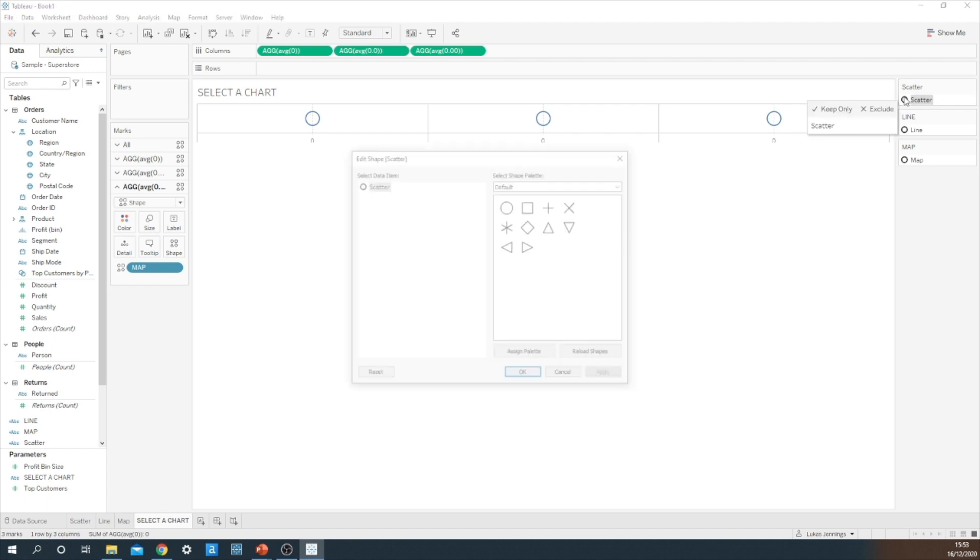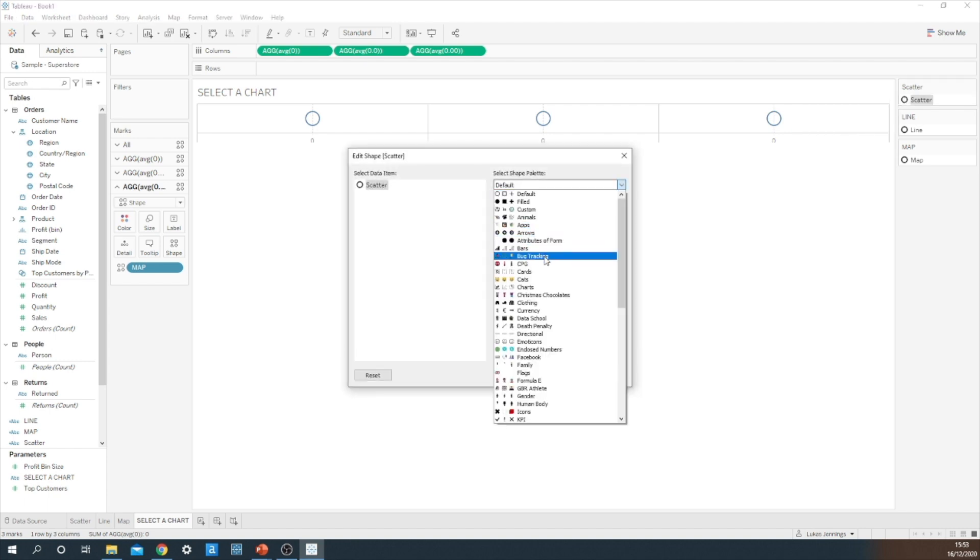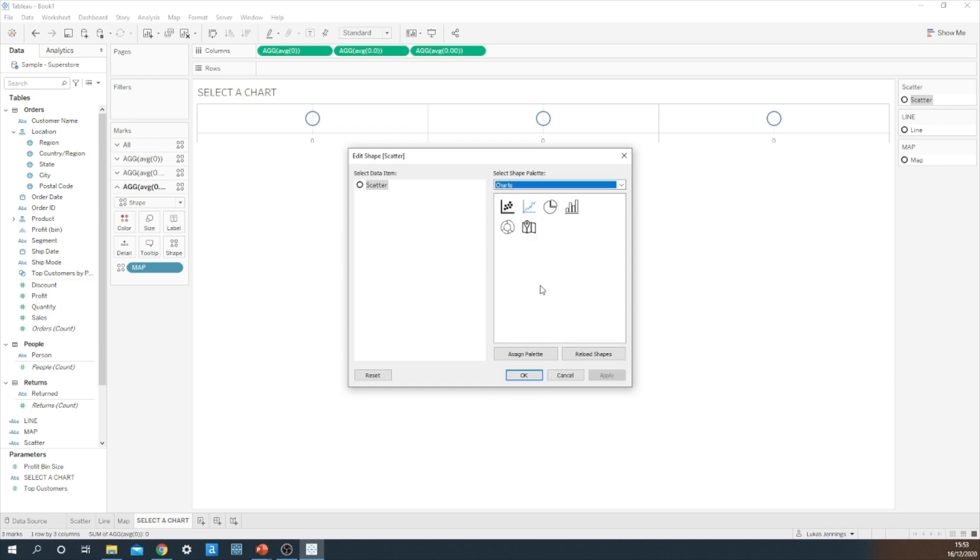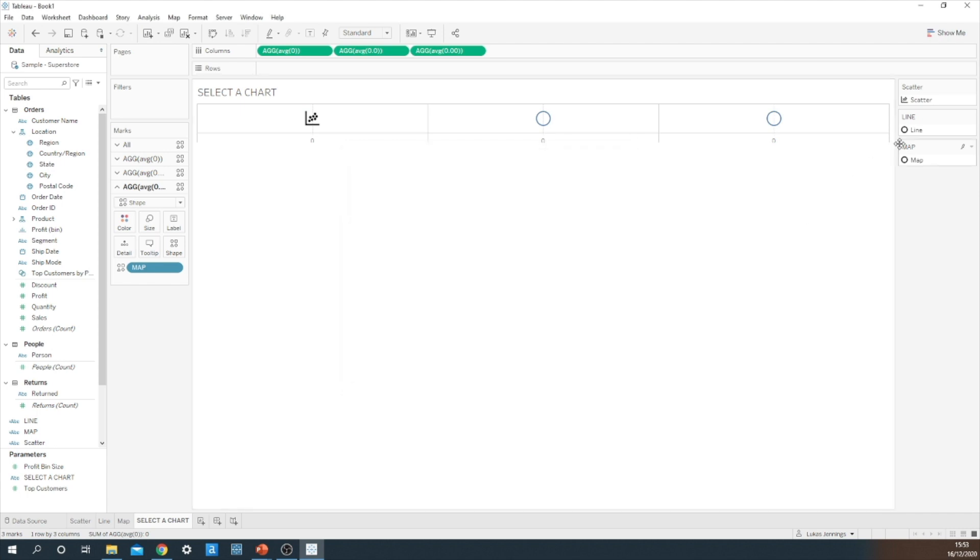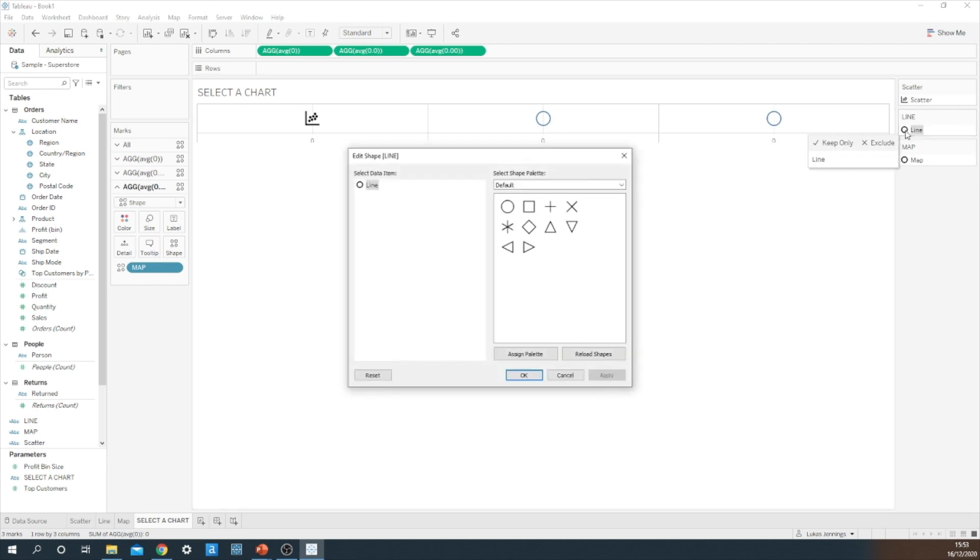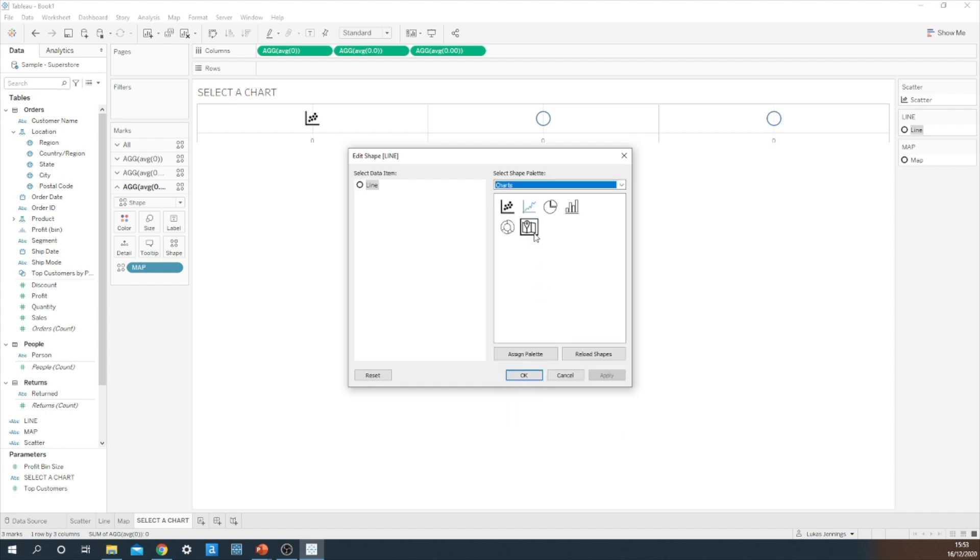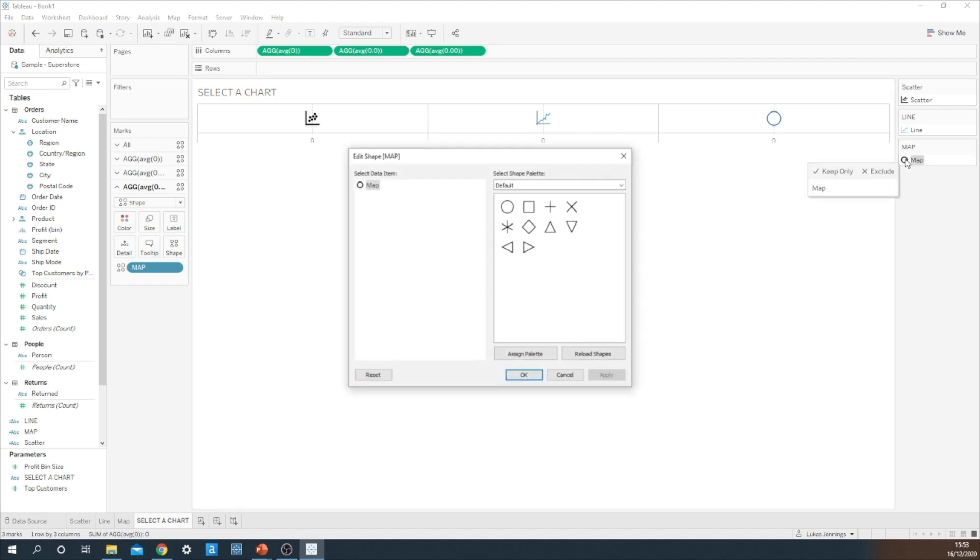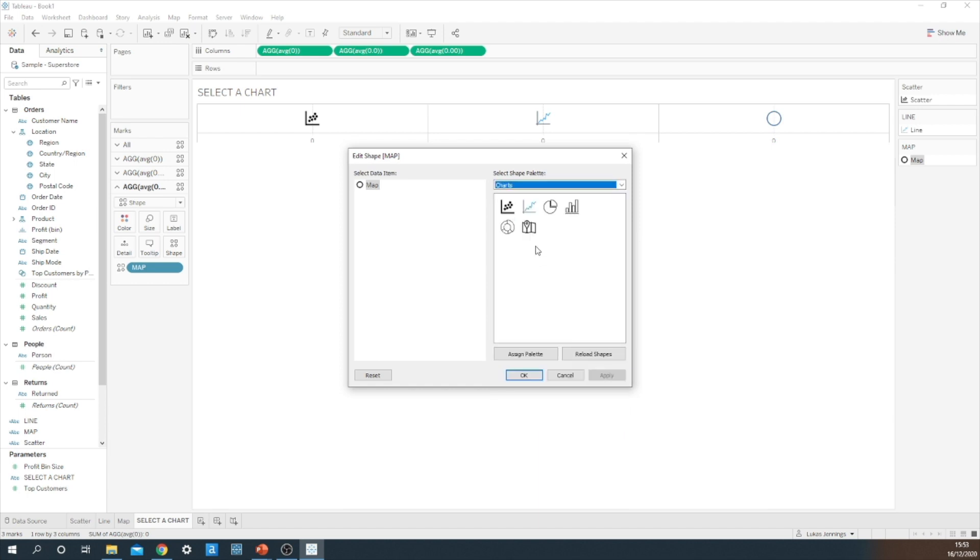I'm going to edit these shapes using a custom image that I downloaded. You can do this quite easily on Google Images. So we want a scatter image for this button to work. So I'm just going to select this one here. I'm going to do the exact same thing and edit the line shape using these custom made chart images.